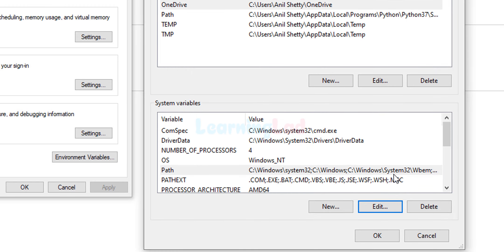We have now set the PATH environment variable. The advantage of this is that we can run a Java program from any folder in the file system. The next thing we will do is set up another environment variable called JAVA_HOME. Some IDEs and applications developed for Java use this JAVA_HOME environment variable, and if you don't set it those programs will not work.